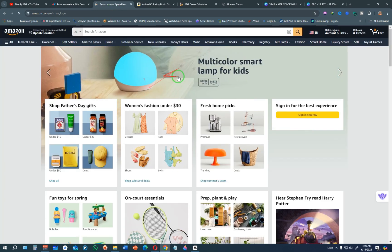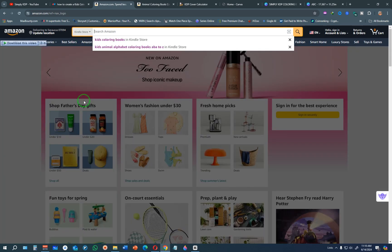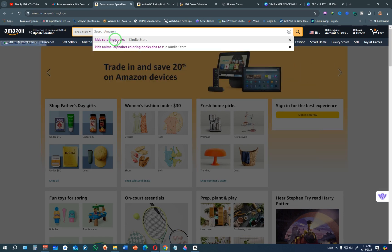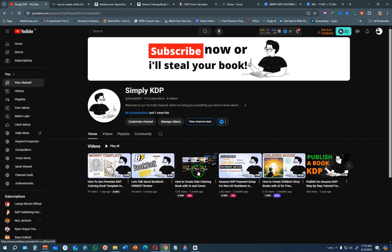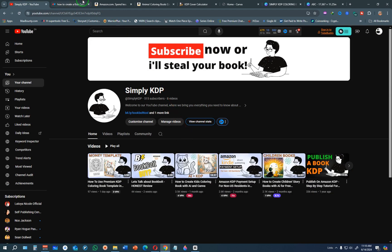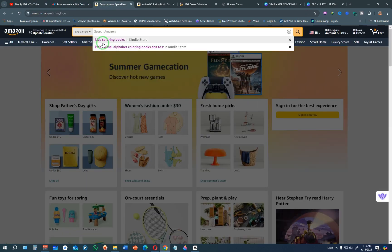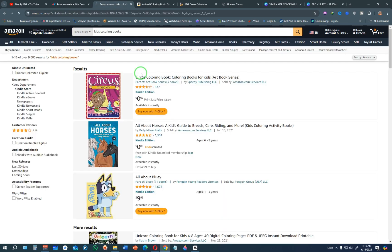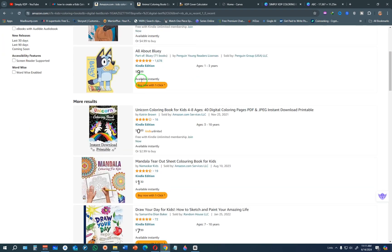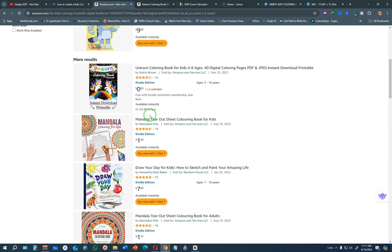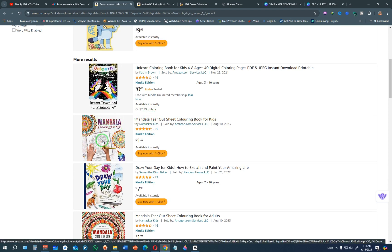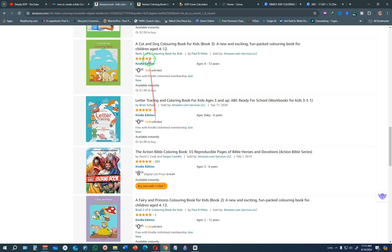Come to Amazon and in the search bar click the dropdown arrow and change it to Kindle Store. Once you change it to Kindle Store, search for the type of book you are creating. Since we created a kids coloring book, we're searching for a kids coloring book on Amazon. From the results, scroll and check out the book covers that are getting sales. You're looking for a book cover that is easy to make, has some reviews, and was recently published — for example, something that looks very simple to recreate.